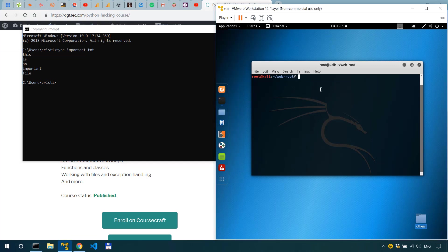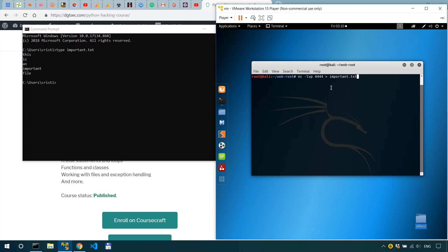Now what we'll do on Kali we're actually going to listen on port 4444 and into important.txt. Okay so we have the minus l for listening minus v for verbosity and minus p for the port number and then we have the port number 4444 greater than important.txt which is the file name.